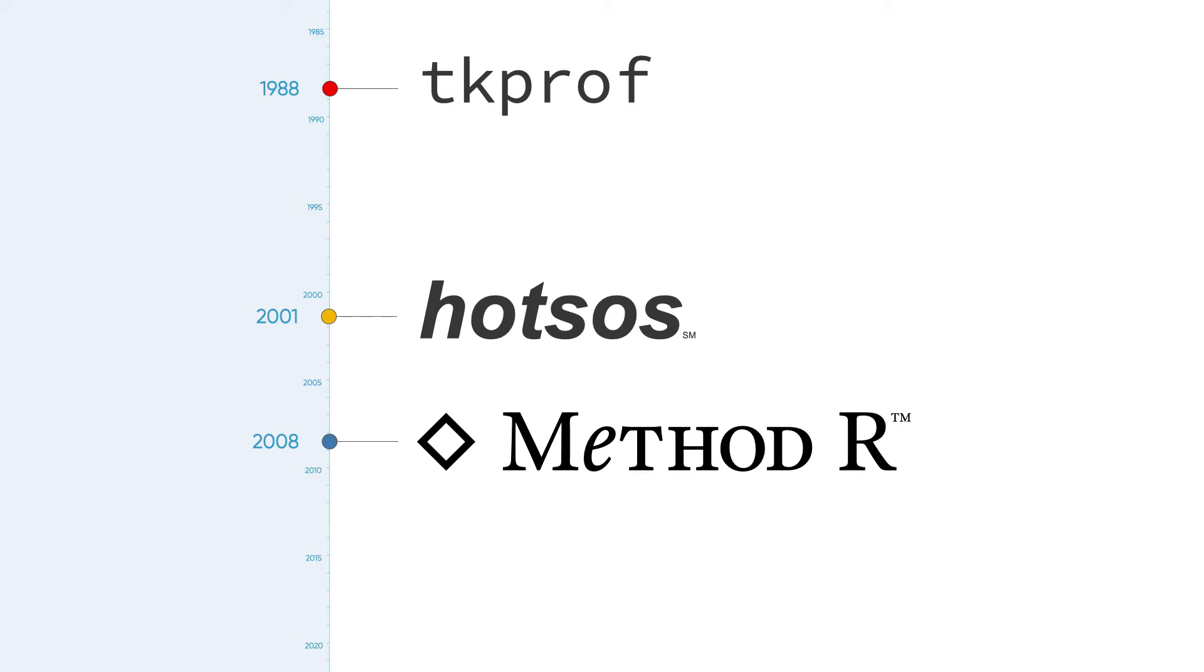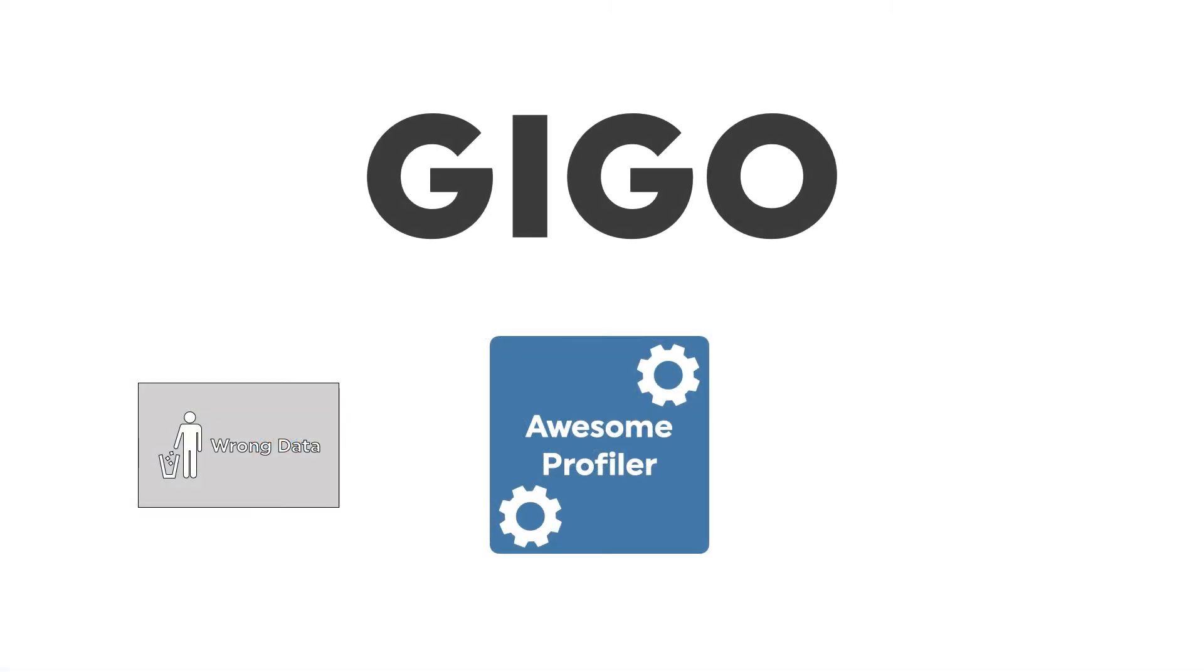There's a problem with profilers, though, with every profiler. It's the garbage in, garbage out thing.